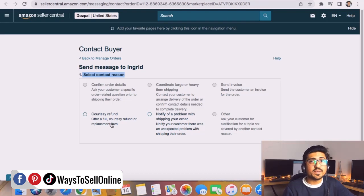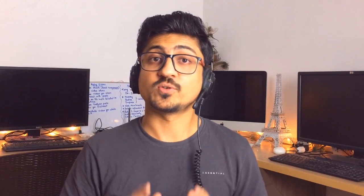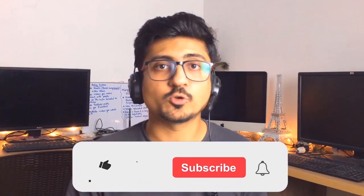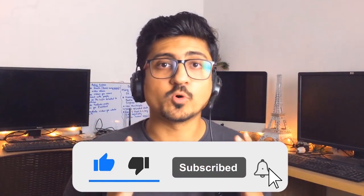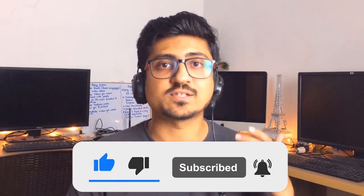So I hope you now completely understand how you can contact your Amazon buyer if you're having any problem with an order. That's it for today — I hope you enjoyed the video and learned something great. If you find my content informative and helpful, make sure to like the video and subscribe to the channel so you can watch more videos like this in the future. Take care, bye!